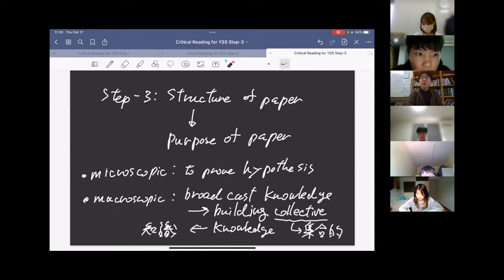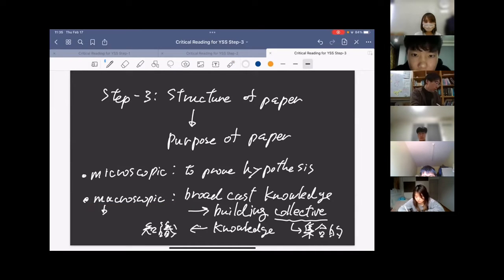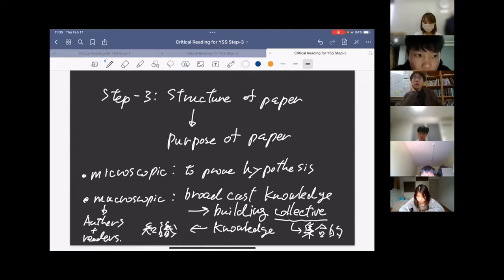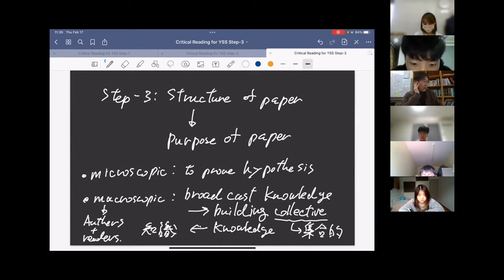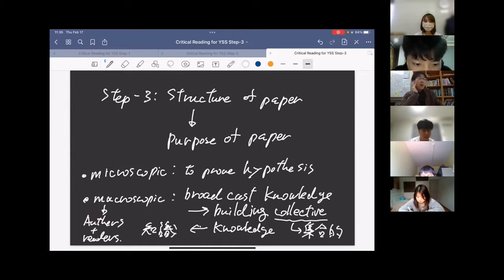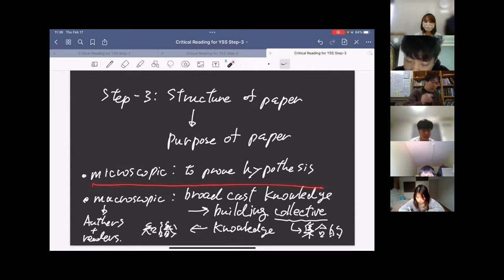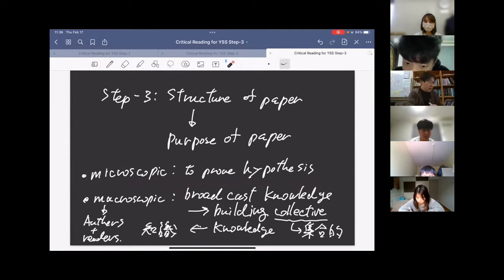This macroscopic purpose is also the purpose of our reading — not just the author's purpose, but the reader's too. You want to gain knowledge, add to your research work, and by critically reading and giving a critique of papers, you can expand your own knowledge and the collective knowledge of the academic community. The microscopic purpose — to prove a specific hypothesis — is actually the starting point.